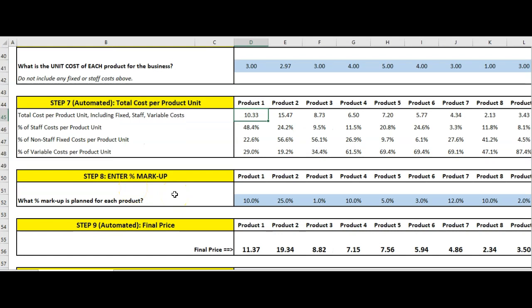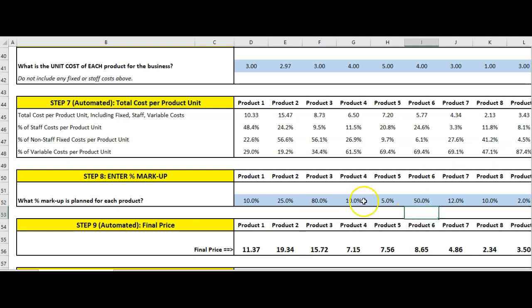The final step we have to enter is the markup — we've done the cost information above, and this is the 'plus' part of cost plus. What percentage markup do we have planned for each product? I've just made up some numbers: 10%, and let's change that 1% to 80% — generally you'd have double digits. You can put in smaller or more precise numbers, but I've got random numbers in there just to see how the spreadsheet works.